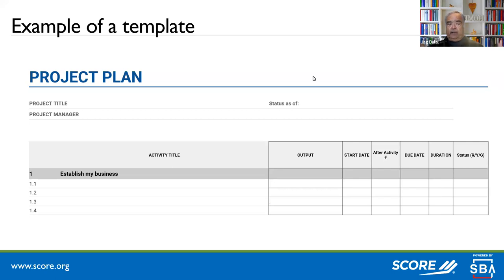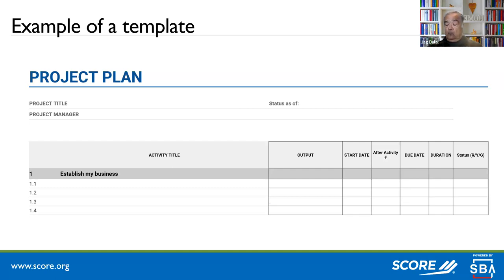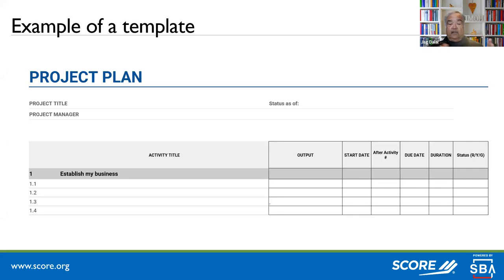Here's a template, and Steve will send it to you. Activity, output — defines exactly what the output looks like, such as getting a state number, getting an identity, identifying the name. What's the start date? Are there any dependency activities you can't do until something else is done? What's the due date? What's the duration? Remember — duration and due date are two different things. Eight hours is a duration; the due date could be two months out. And finally, what's the status: red, yellow, or green.